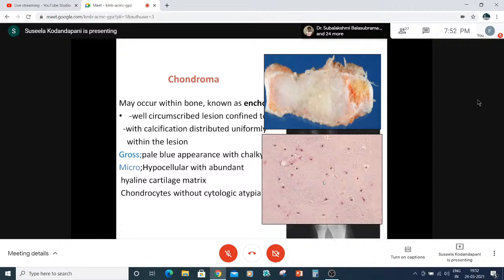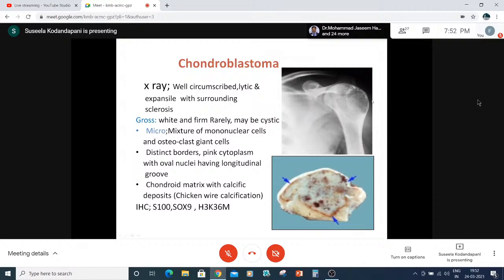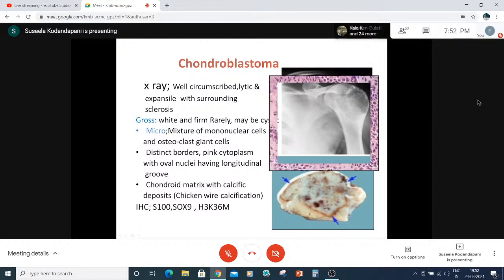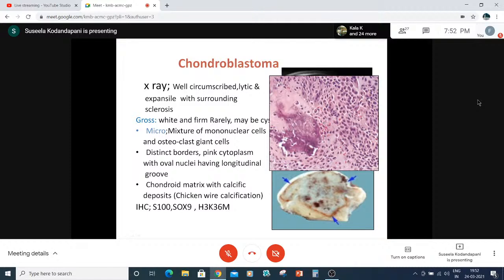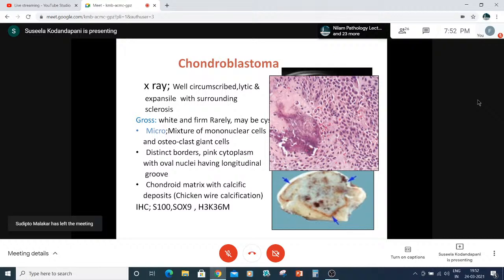Microscopy of chondroma: it is hypocellular with abundant hyaline cartilage matrix, and chondrocytes show no atypia — indicating a case of chondroma. For chondroblastoma: the X-ray shows a well-circumscribed lytic, expansive lesion with sclerosis of the border. Grossly, it is white and firm, and rarely may show small cystic areas. Microscopically, there is a mixture of mononuclear cells and osteoclast giant cells with distinct cell borders, pink cytoplasm, and a longitudinal nuclear groove. There is chondroid matrix with chicken wire calcification. IHC: neoplastic cells are positive for S100.